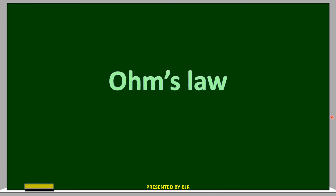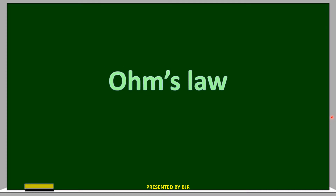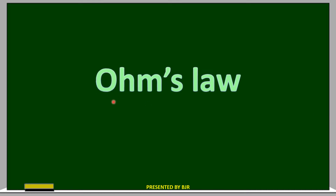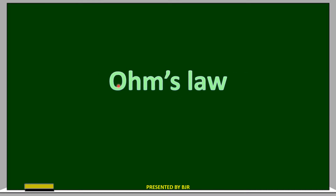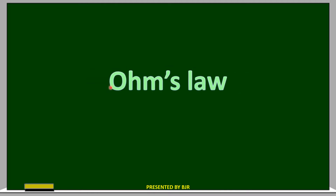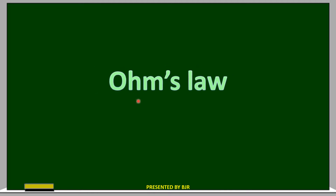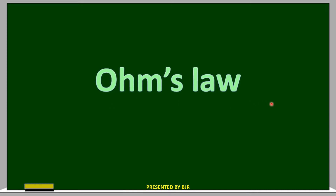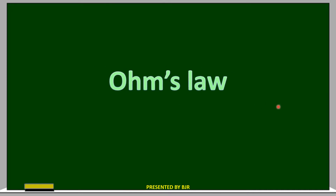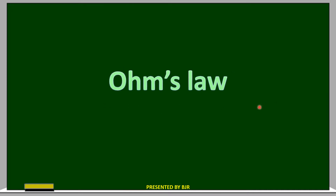Hi, I am B. Janardhan Reddy. In this video, I will explain Ohm's Law. In the previous video, I showed the lab activity related to Ohm's Law. In continuation of that, in this video, I am going to explain Ohm's Law.